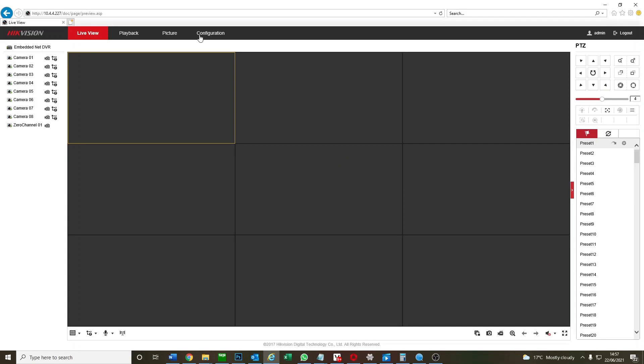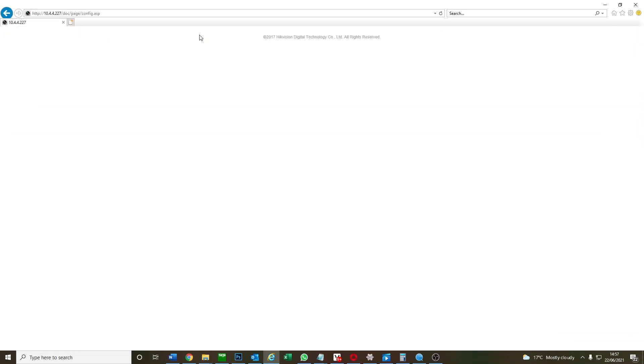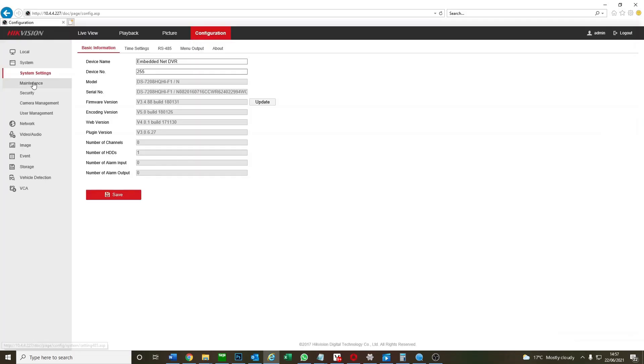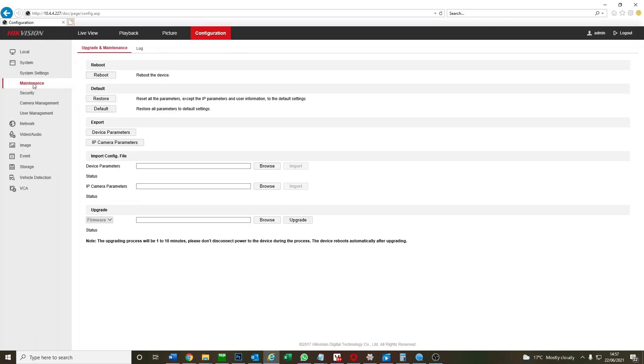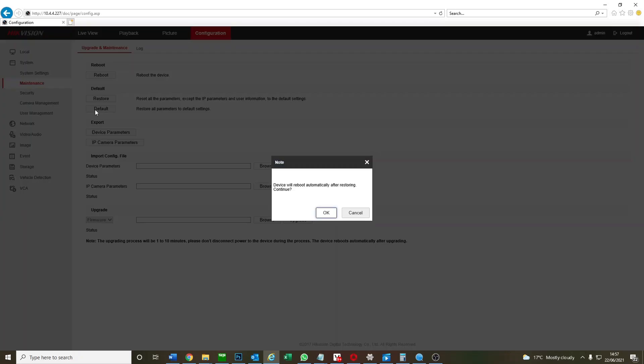Now we are going to do a factory reset. We go to configuration, maintenance, and default. Don't restore, always going to go for default - yes. And now we're gonna have a brand new factory reset DVR. We should have no problems, and if there is a problem with the monitor then you know it's the monitor's issue, not the DVR.